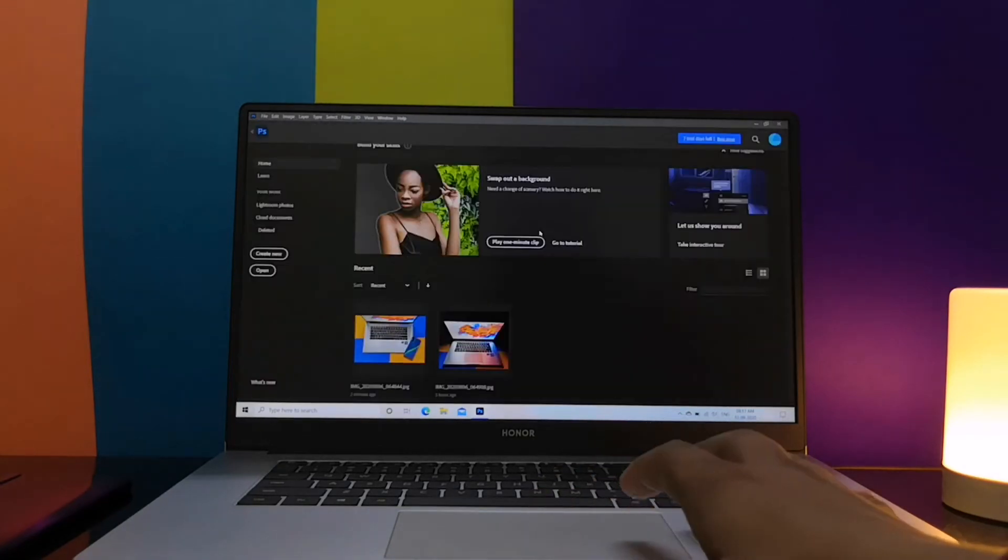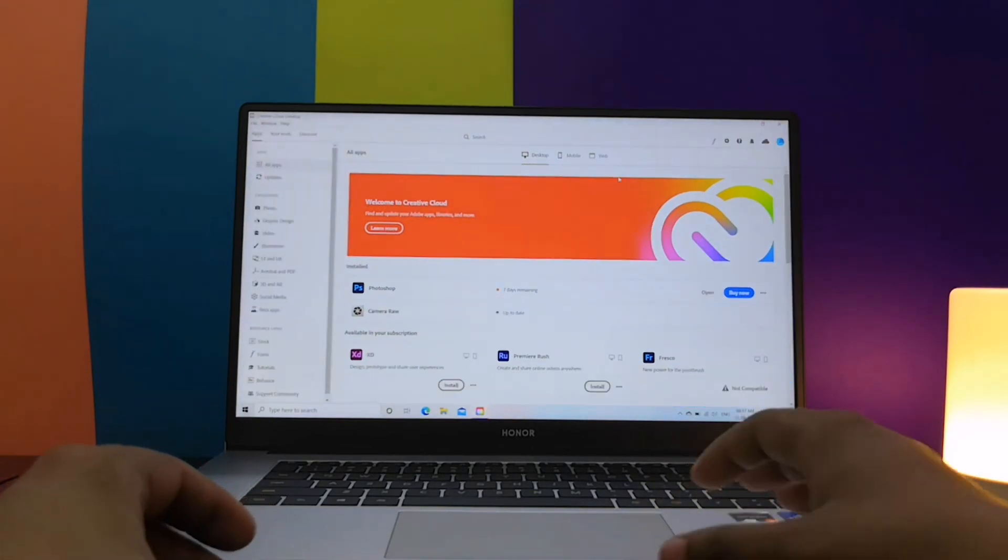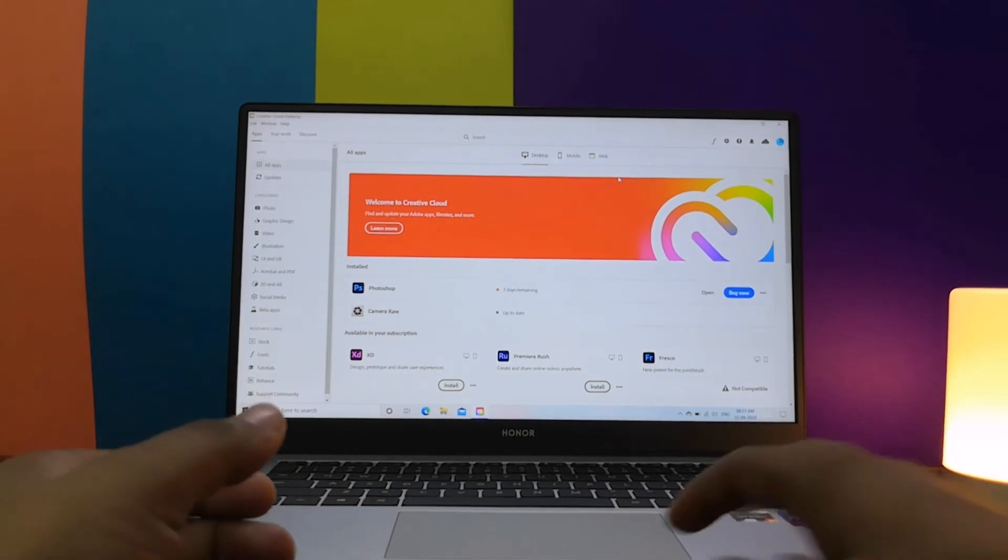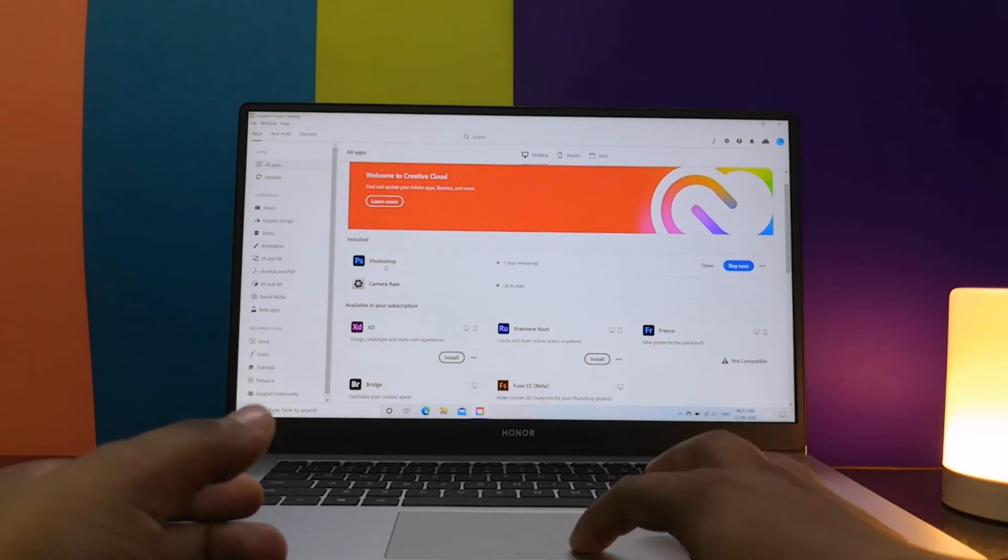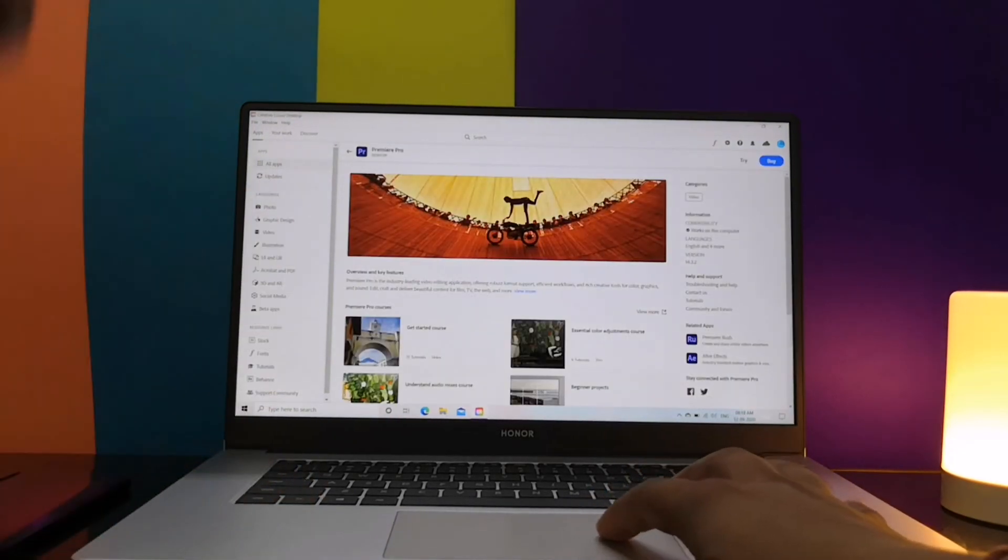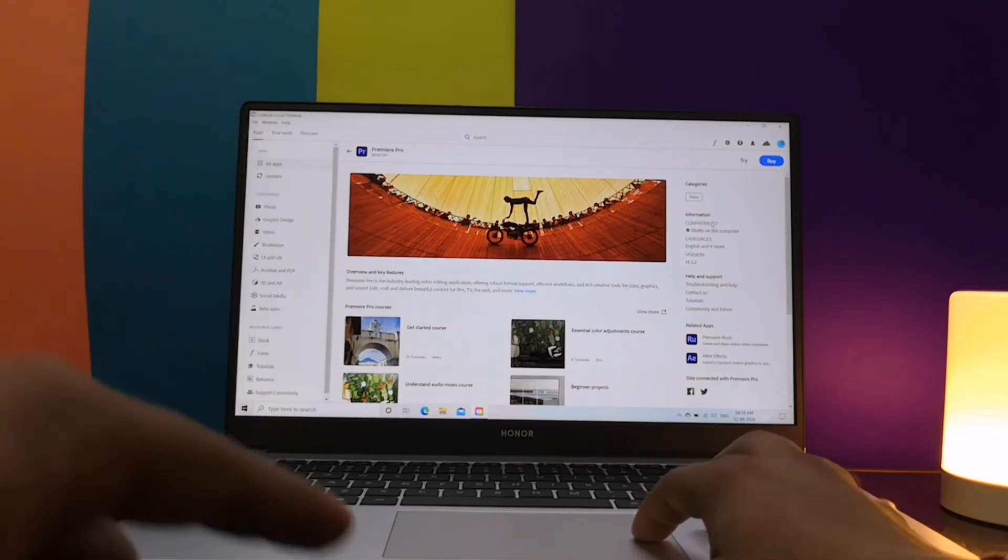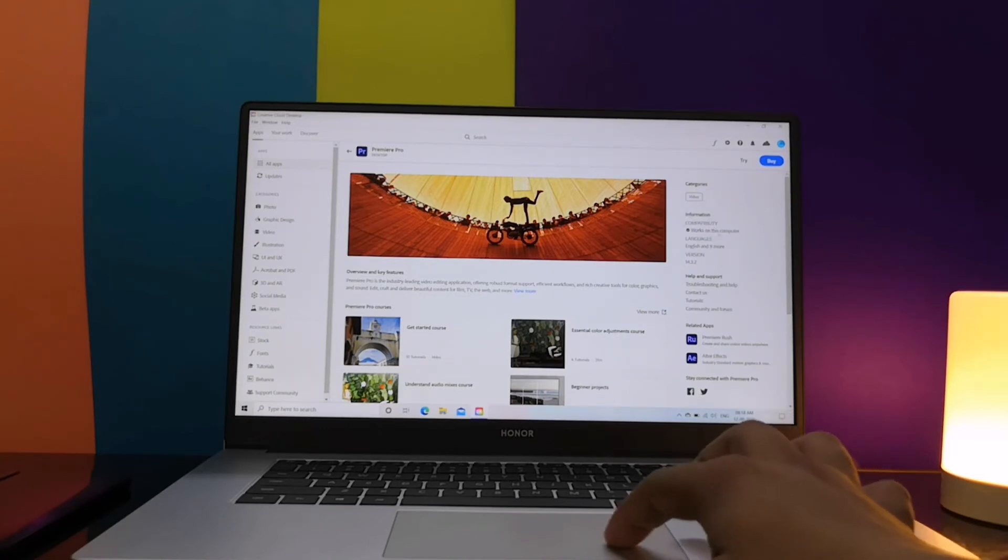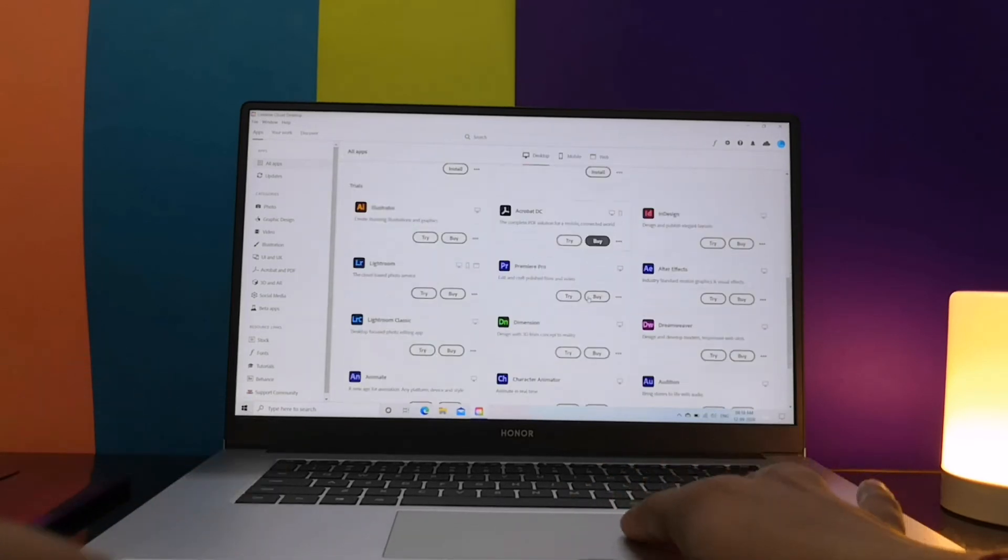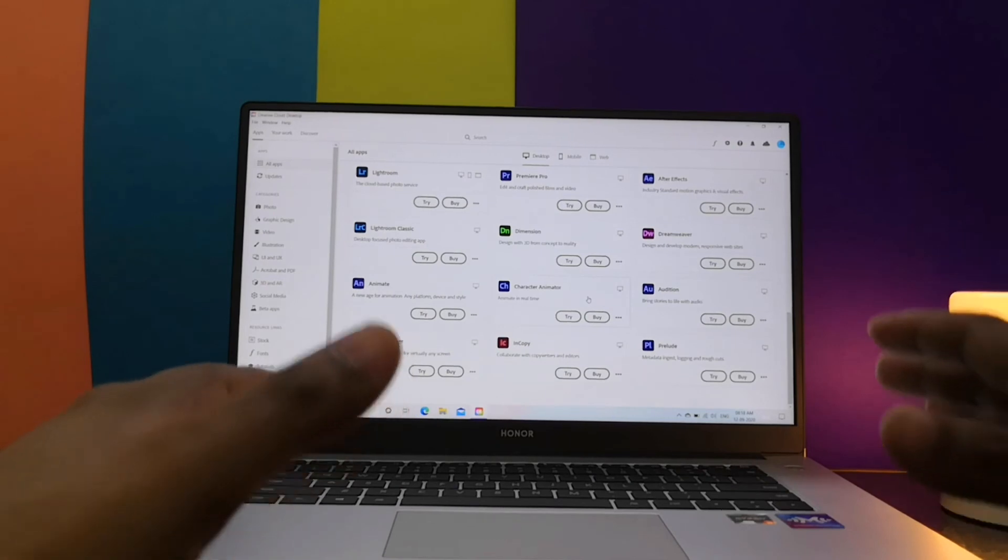Here we have the Adobe Creative Cloud and what it does is it checks the compatibility of your system and then recommends the applications which you can install. Each and every app which you asked in the comments of my earlier videos is compatible with it. You can use Adobe Premiere Pro, Adobe Lightroom, Adobe Photoshop as I've shown you, and all the other apps you've asked about are compatible.